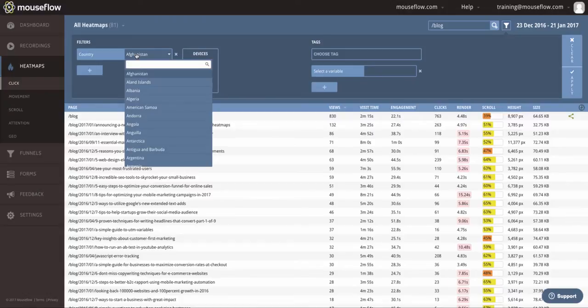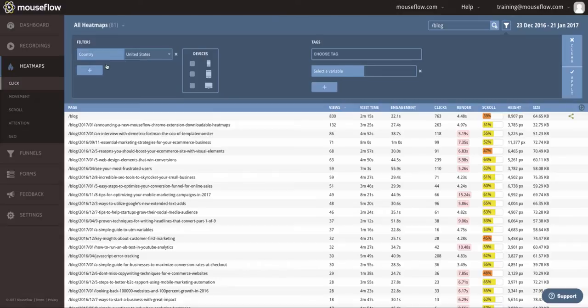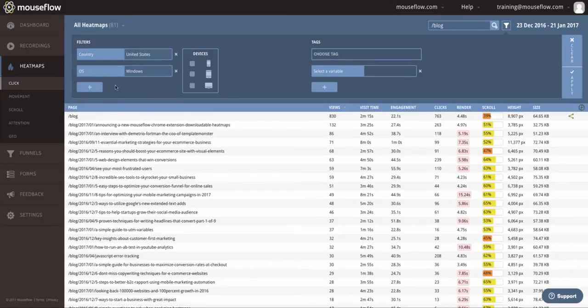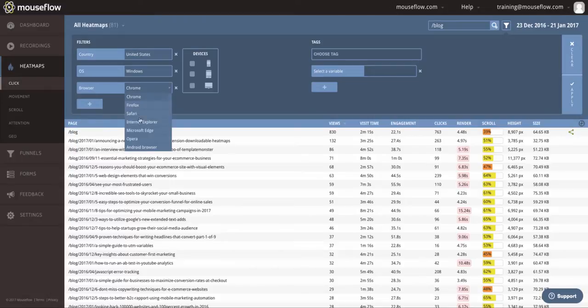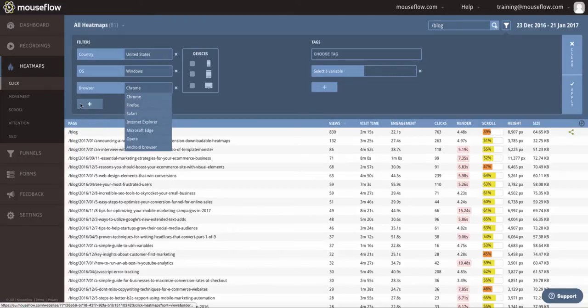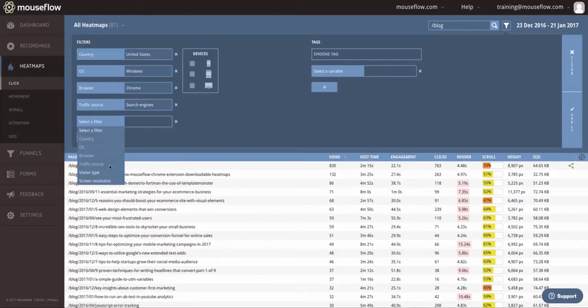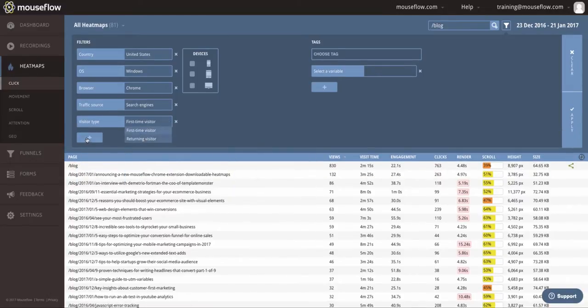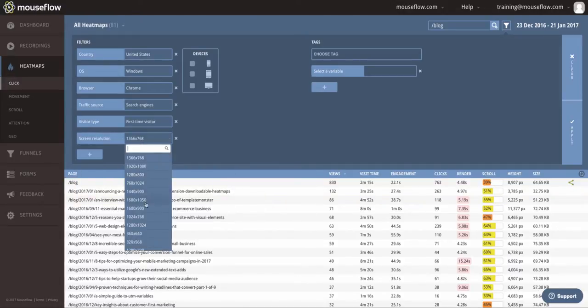For example, I could filter for all the visitors in the United States to only see their activity reflected in heatmaps. I could add additional filters like operating system, browser, traffic source, or even the visitor type, whether a user is a first time visitor or returning visitor, as well as certain screen resolutions.